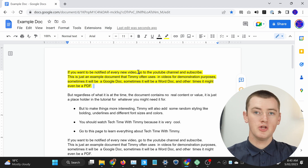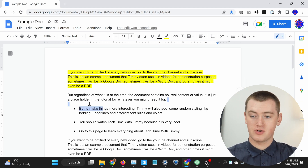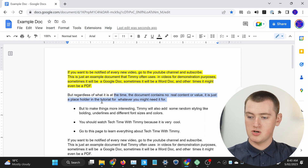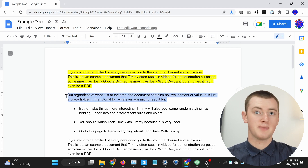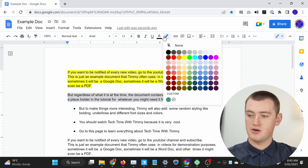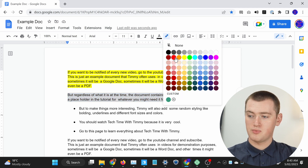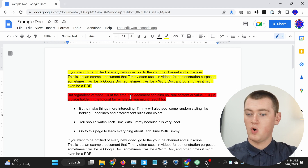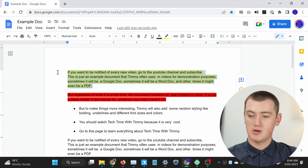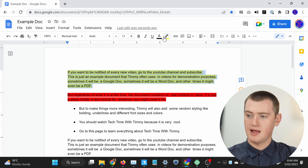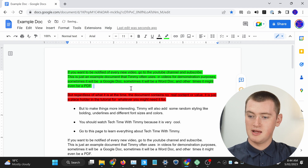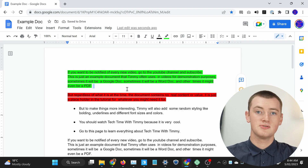You could highlight a different part in a different color if you wanted to. So you can click and drag to select another paragraph, click on the highlighter button, and maybe go with a red — and now you have yellow and red. Or if you wanted to change one of the colors, it's as simple as selecting the text, clicking the highlight button, and choosing a different color. And now the color is changed.